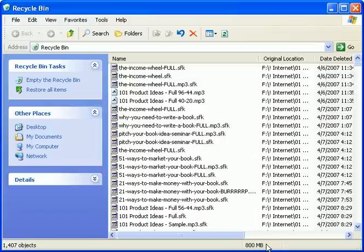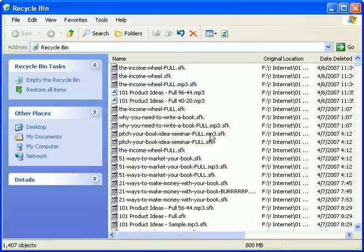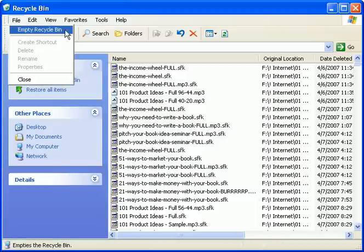So what do you do? Well, every month or so, you should empty out your recycle bin. Here's how. With your recycle bin open, click on File, Empty Recycle Bin. That's it.